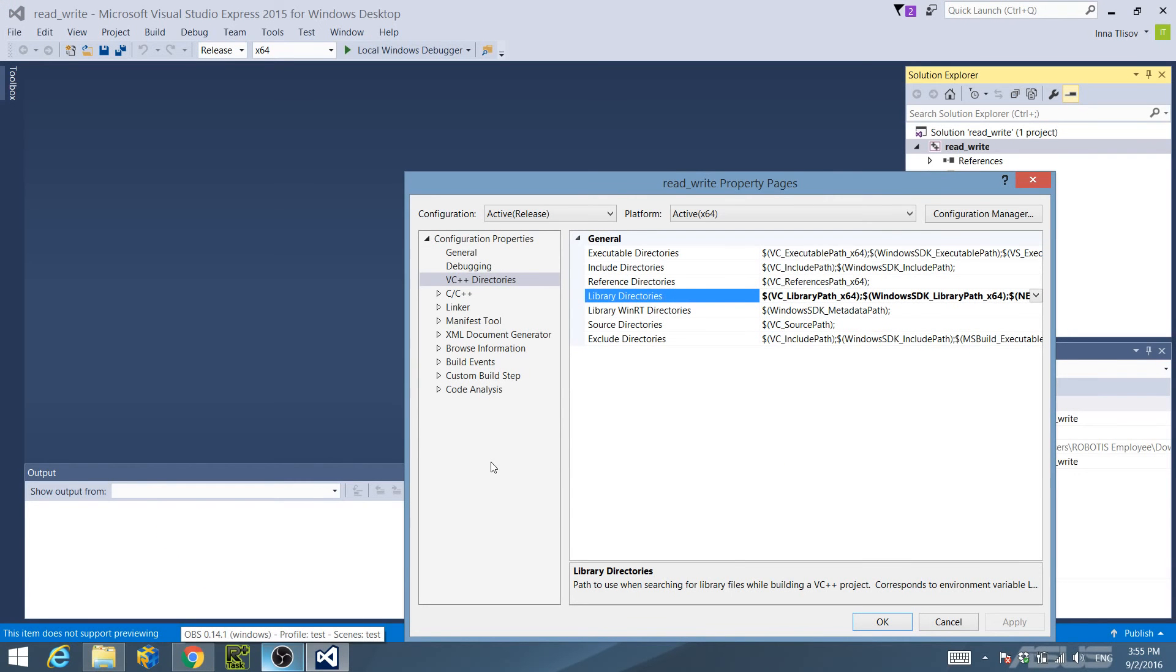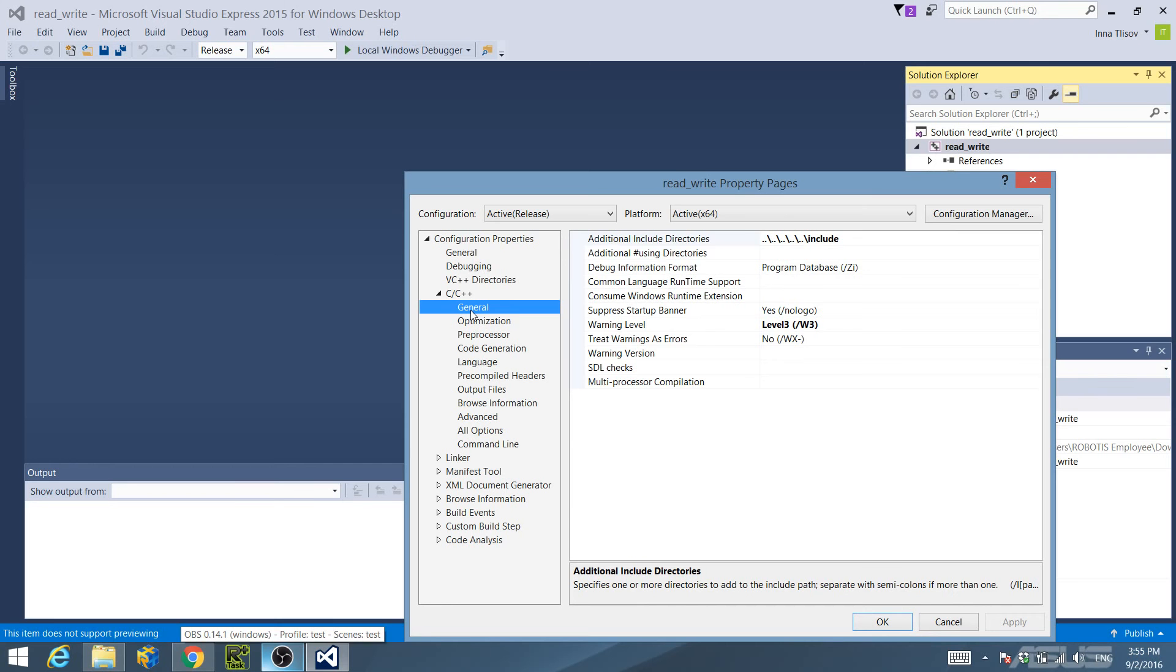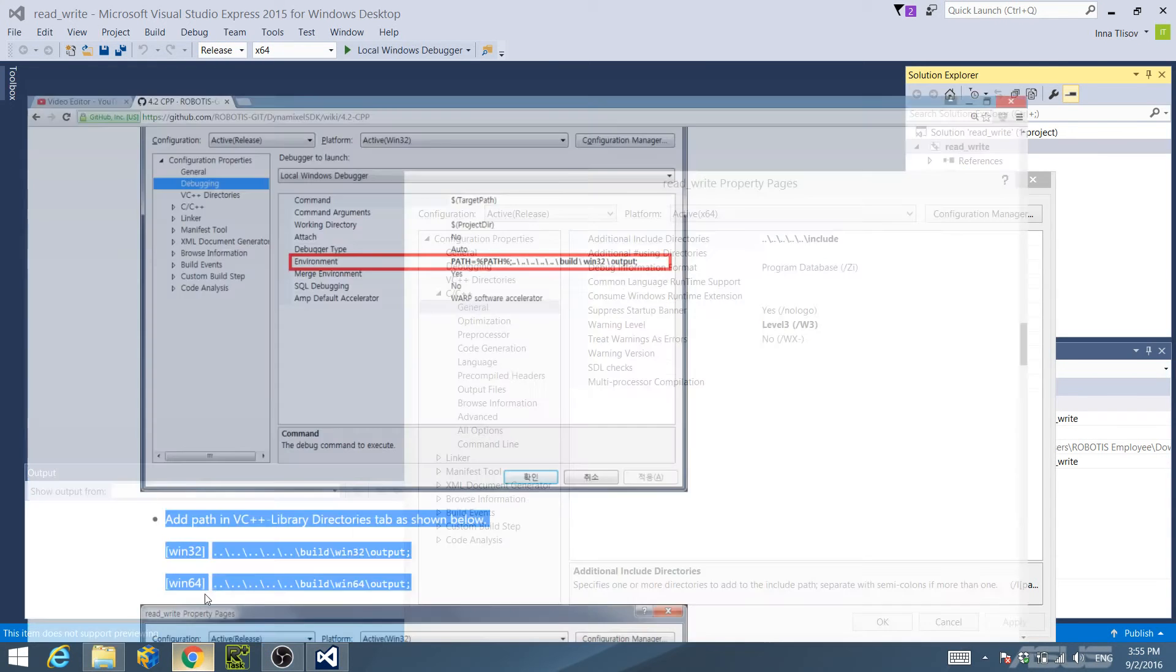Confirm that the path in Additional Include Directories under the General C/C++ Configuration Properties tree is as follows.